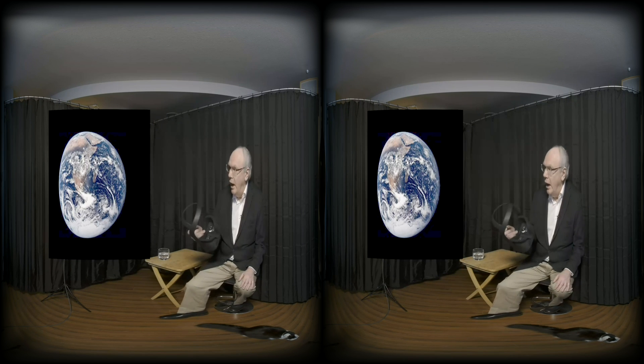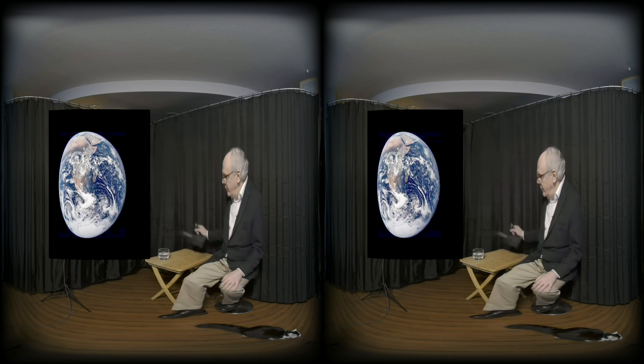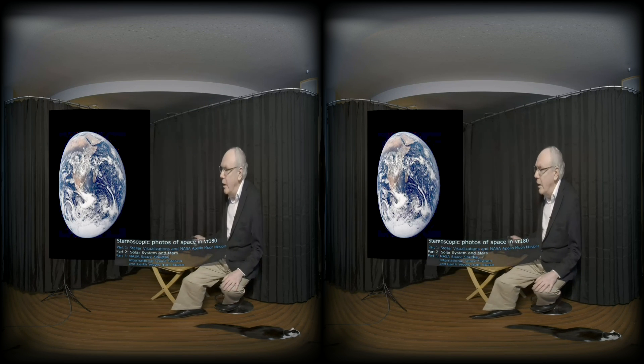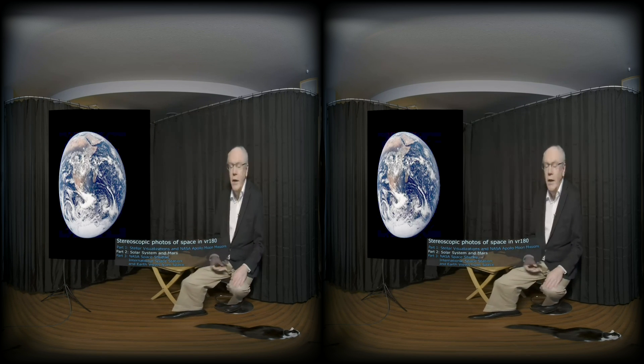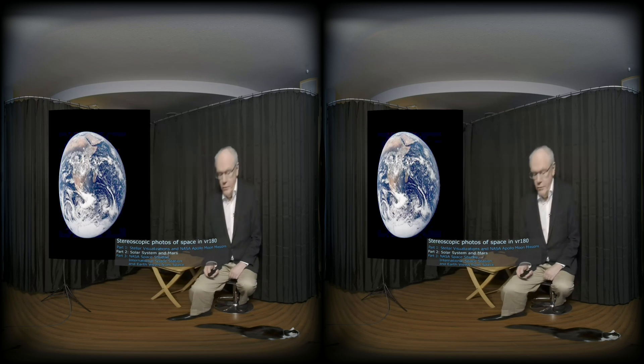Hi, I'm Bern Simpson and this is VR Stereophotos of Space, Part 2, a look at stereoscopic space fuse. This VR video is intended to be viewed in a VR headset to show the space fuse in 3D. In Part 2, we will be looking at the solar system and Mars.